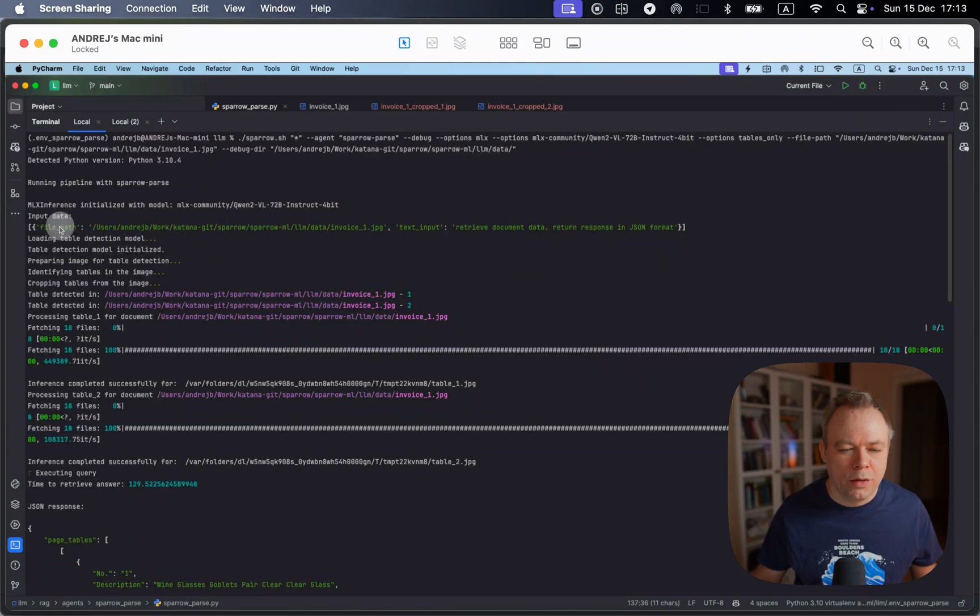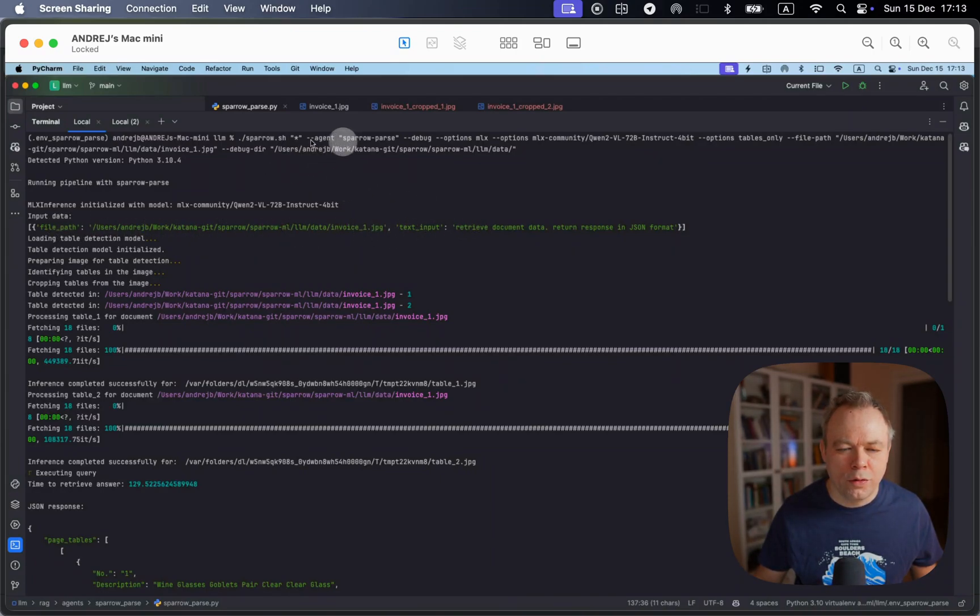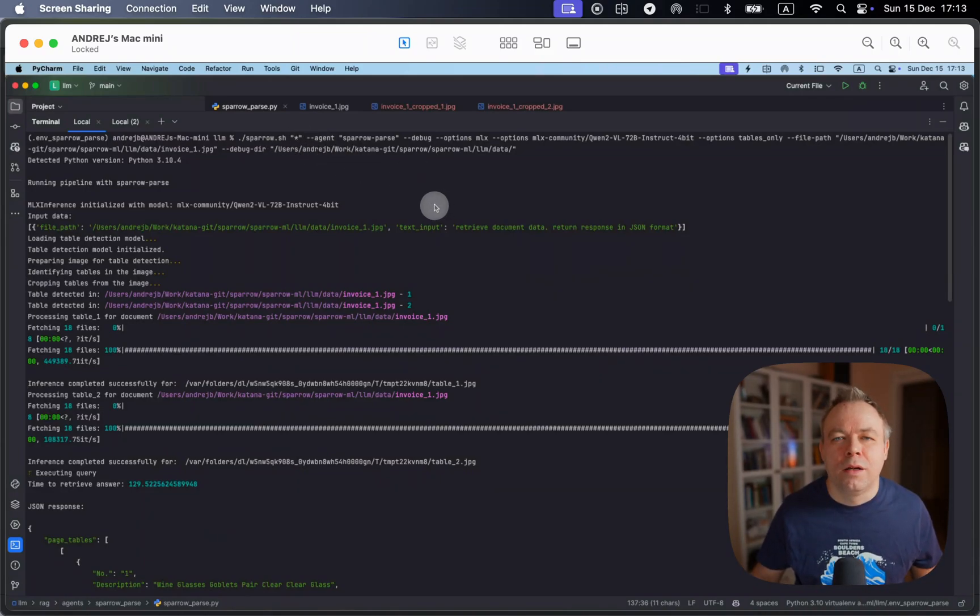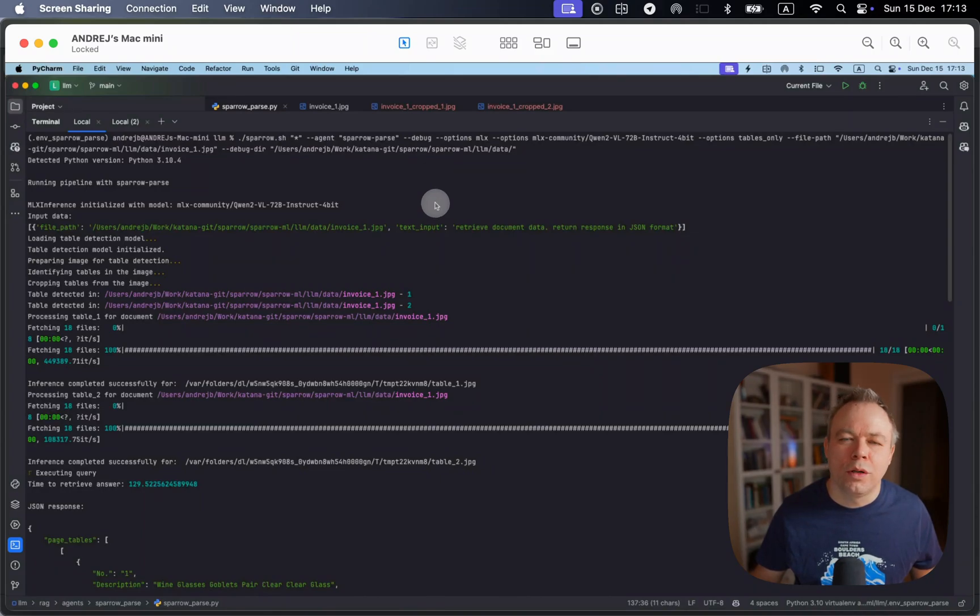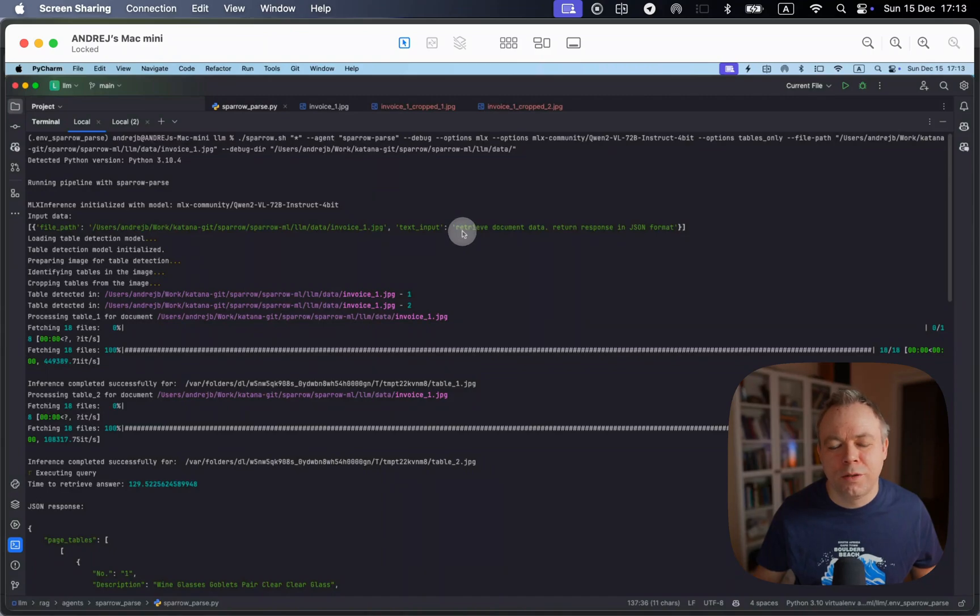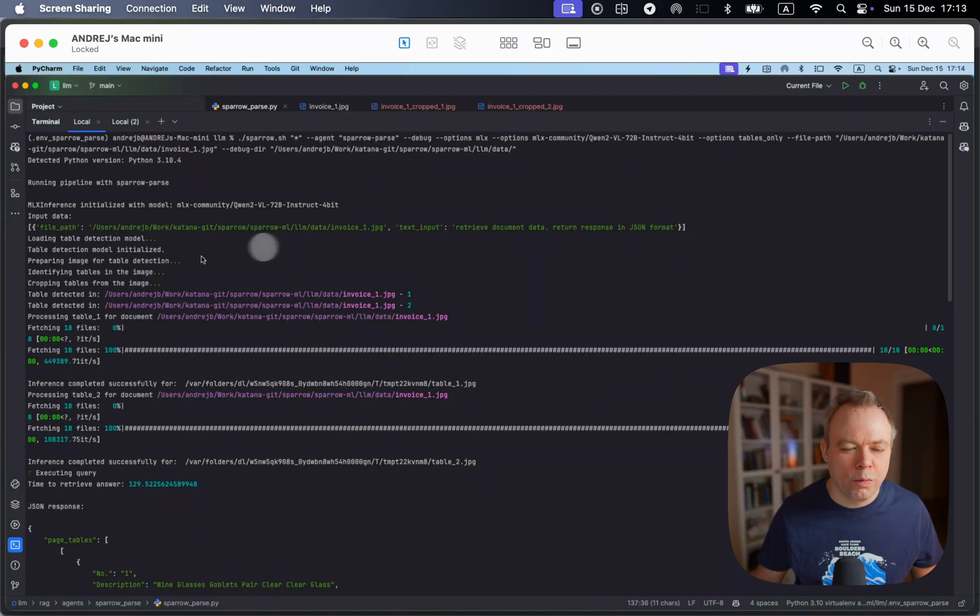And then we see that file input here. And this is the query. Because in this example, we pass star. This means we let VisualLM to decide on its own what type of structure to extract from the document. And we send the prompt saying that we retrieve document data to response in JSON format, so that we get structured output back from VisualLM.